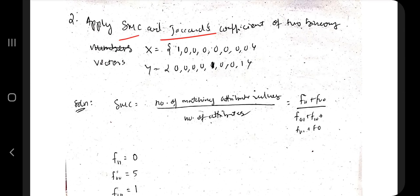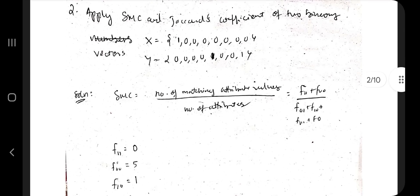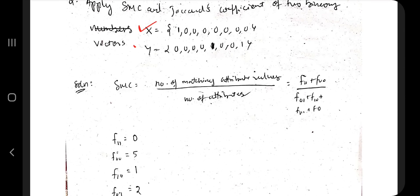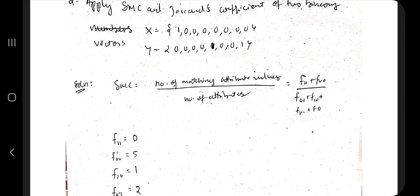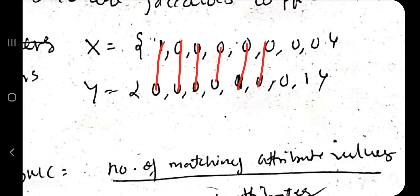Moving on, we have SMC and Jaccard coefficient. Here X and Y are binary vectors of 0s and 1s. For SMC, the formula is: number of matching attributes divided by total number of attributes. Count matching pairs: 1-1 is the same, 0-0 is the same, 1-0 and 0-1 are not the same.